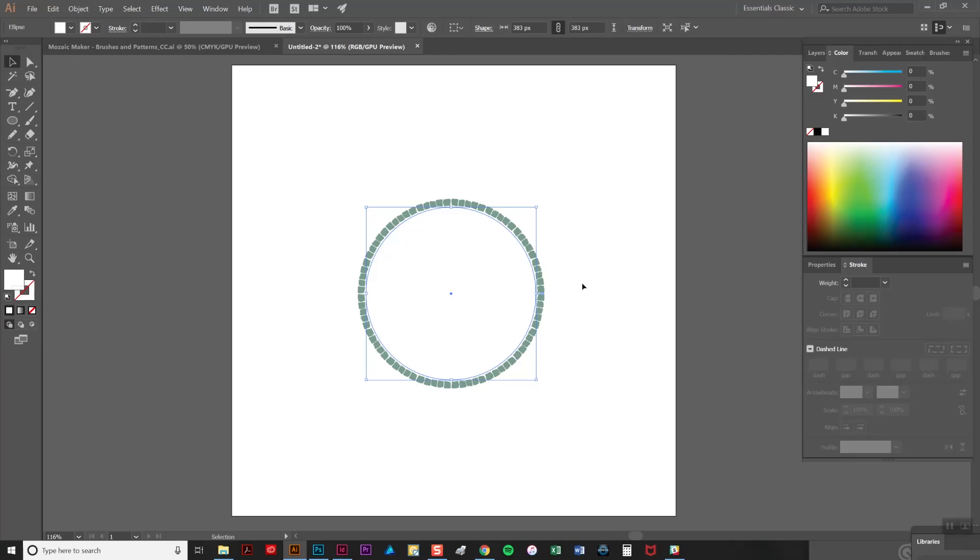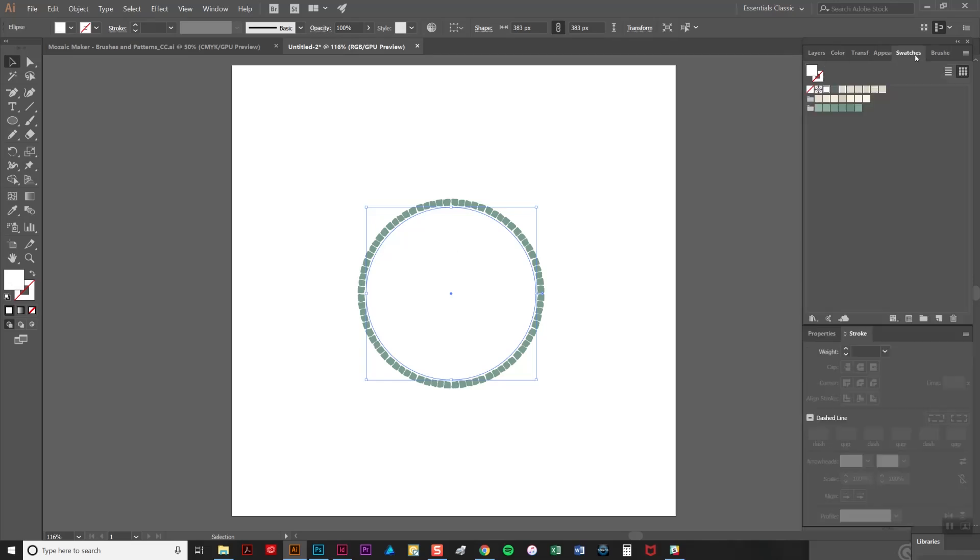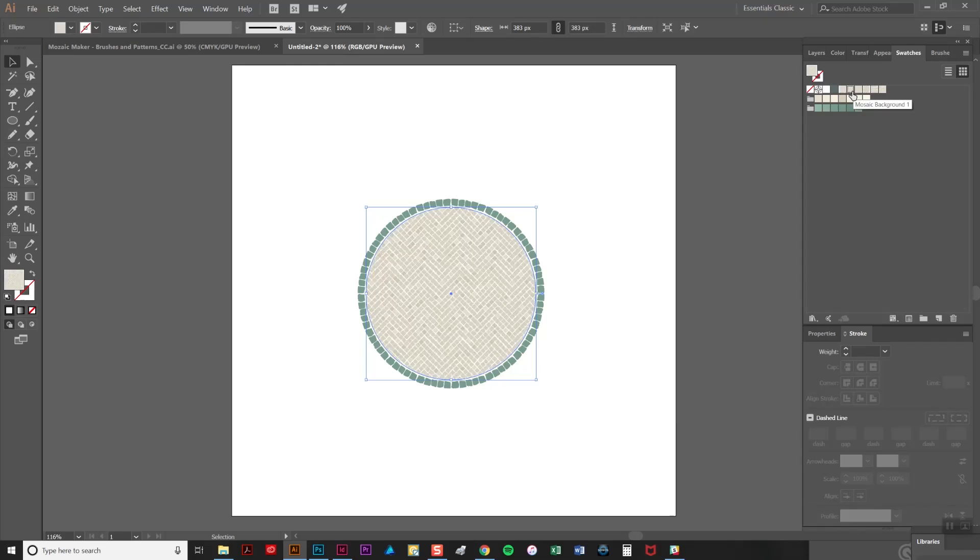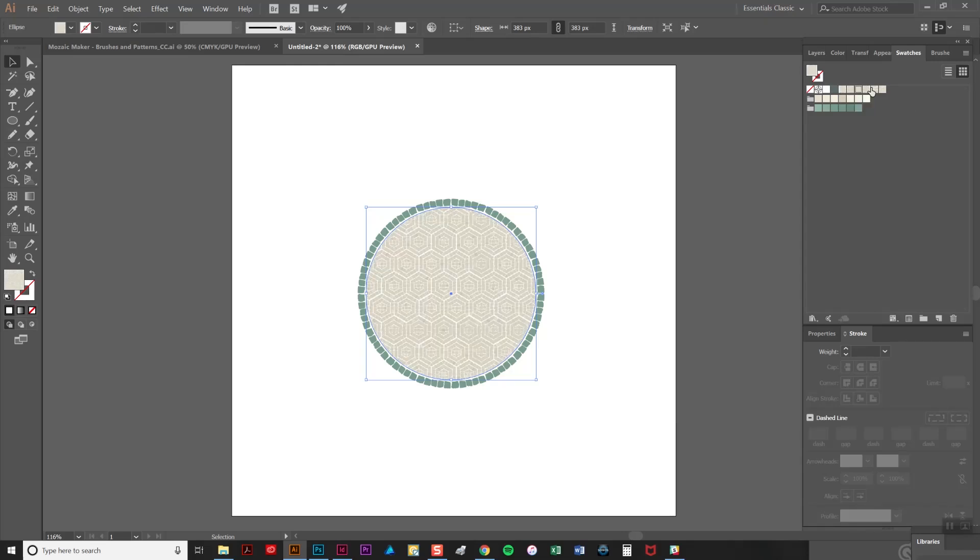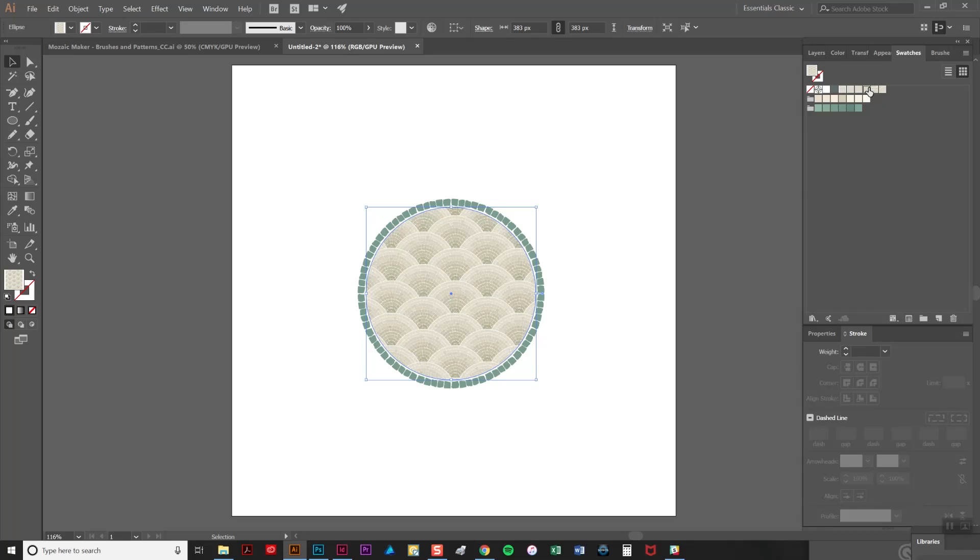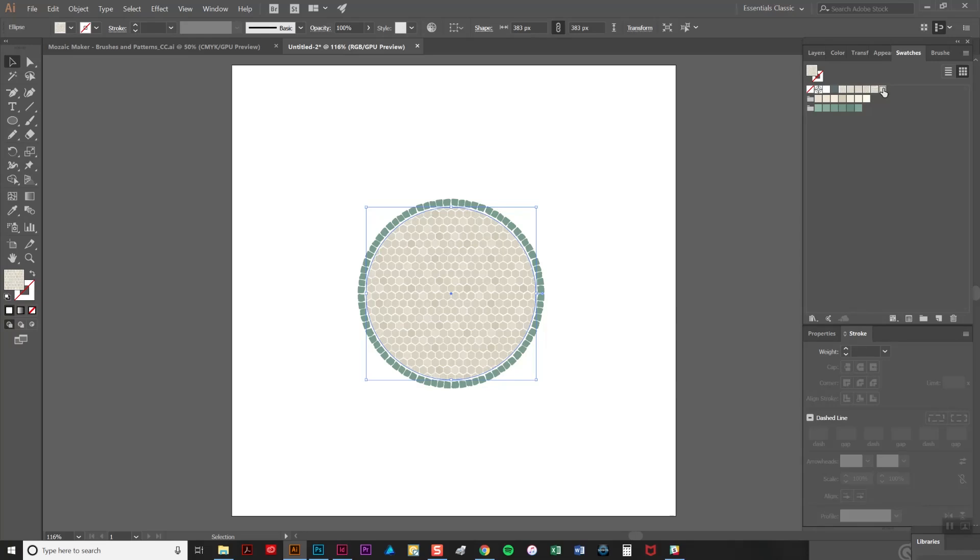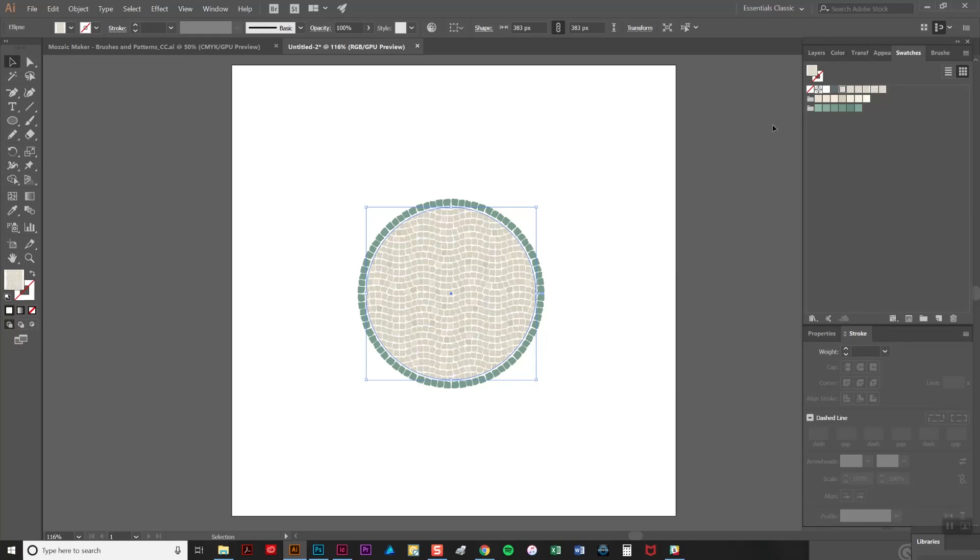Now what you do, making sure you have your shape selected, go to the swatches tab and simply click on one of the patterns. As you can see the area is instantly flooded with tiles. Nice and easy.